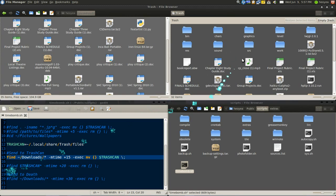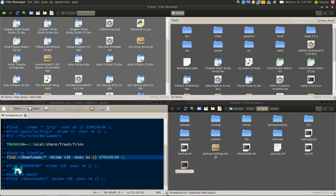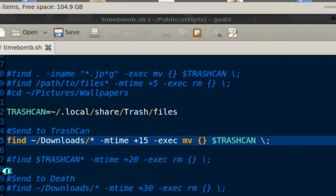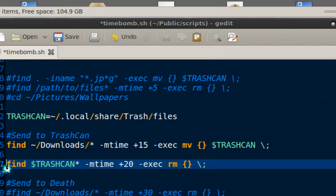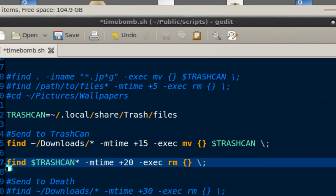But after maybe 20 days you delete it because that's beyond the time that you would actually want to use the file. That's why I have this second part here which I like to use—it's like a fail-safe kind of thing.